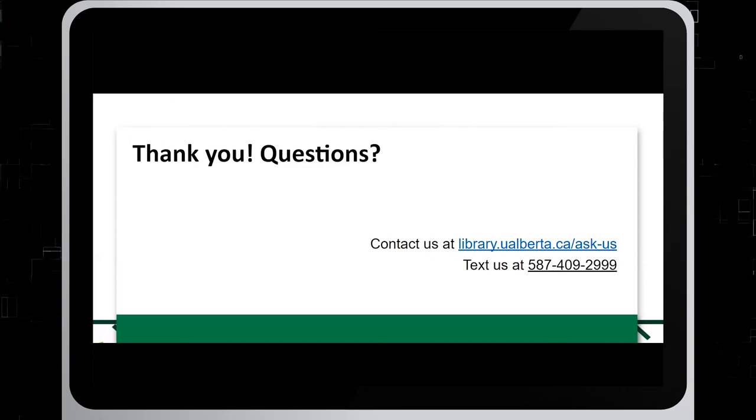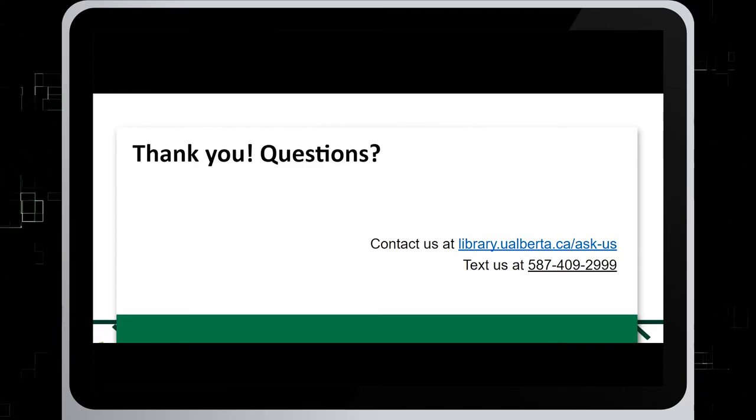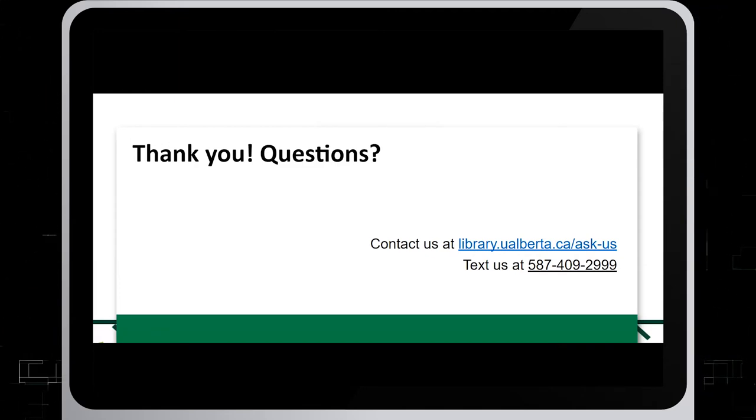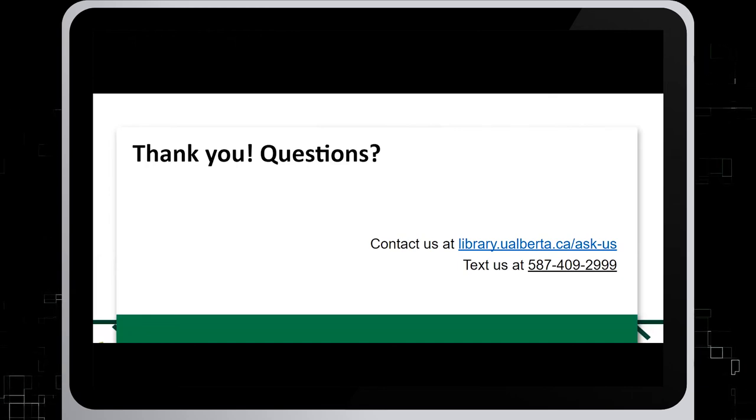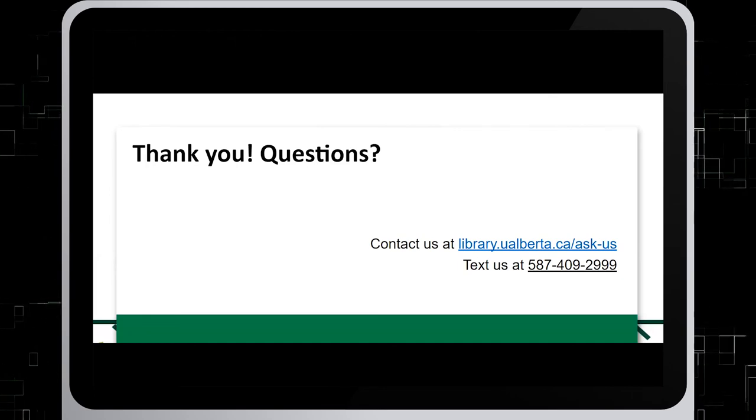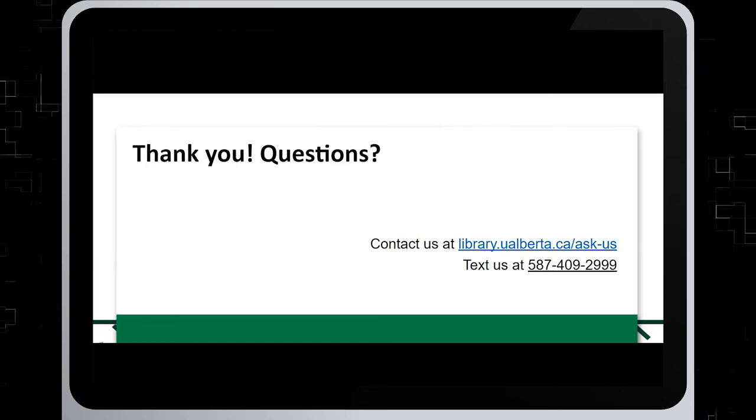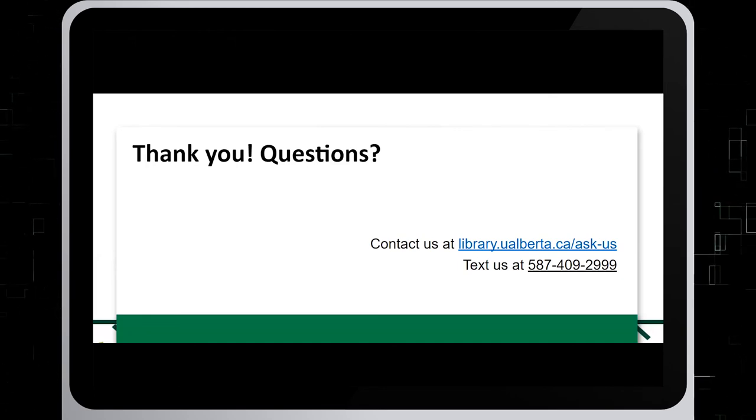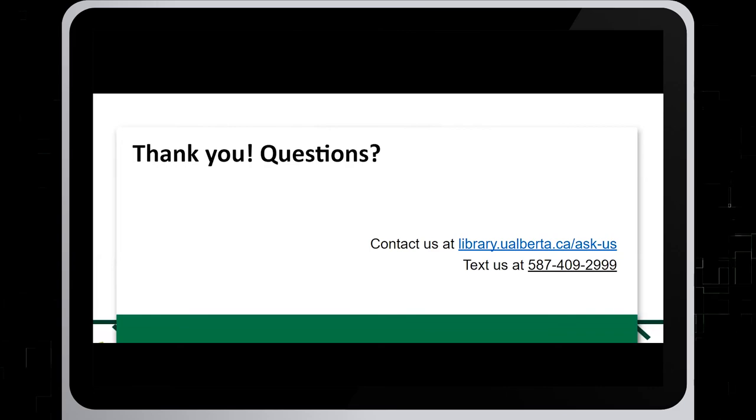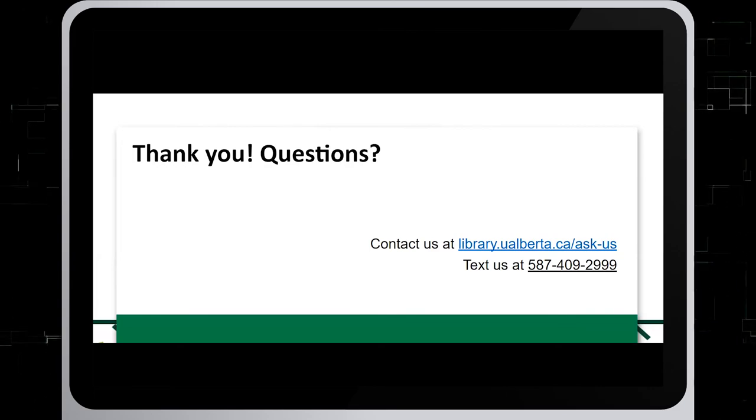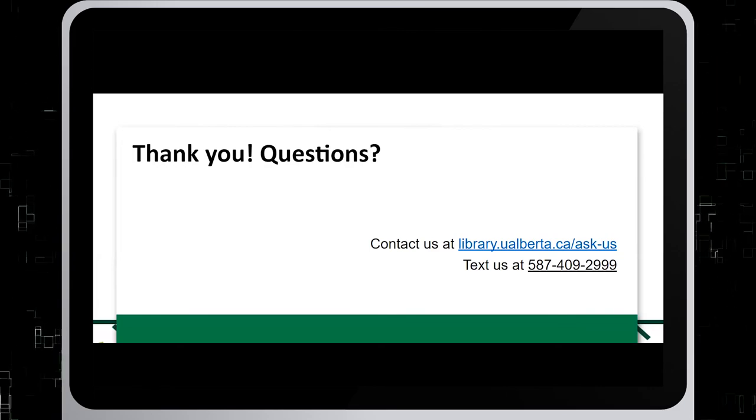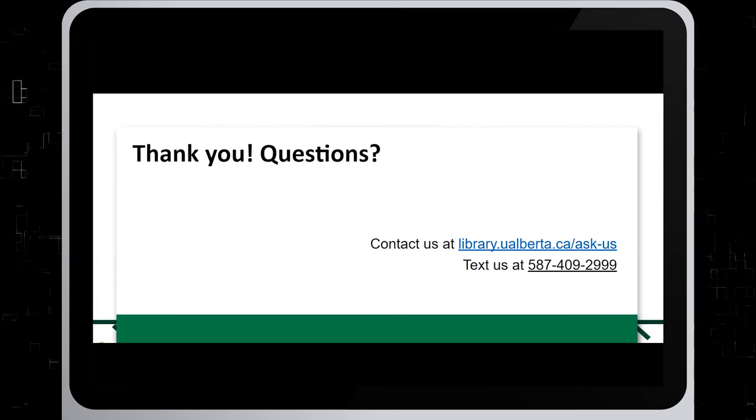Thank you for watching this tutorial. If you do have any questions, you can reach out to us at library.ualberta.ca/ask-us or text us at 587-409-2999.